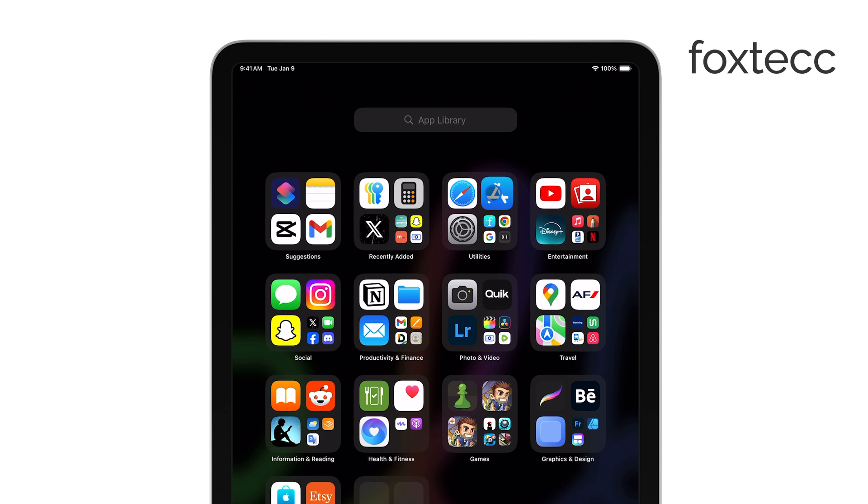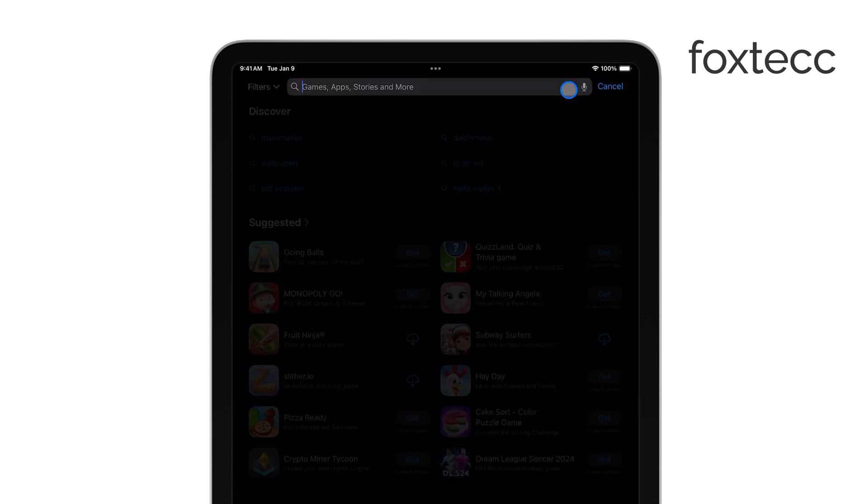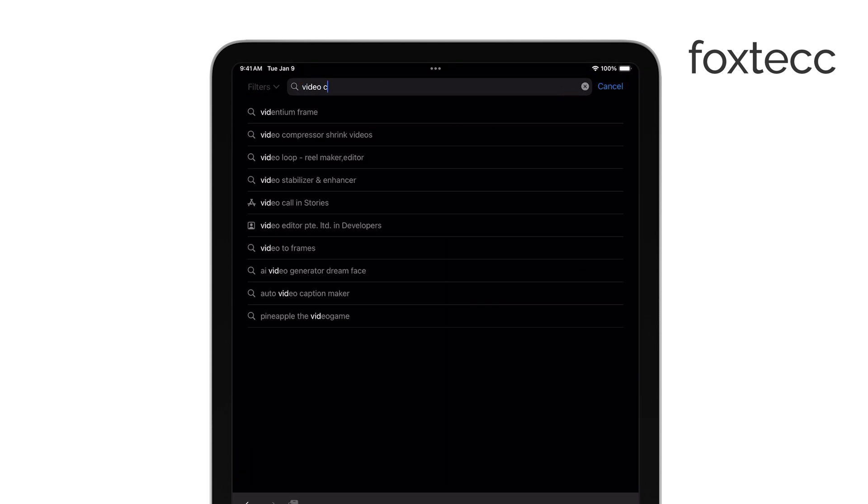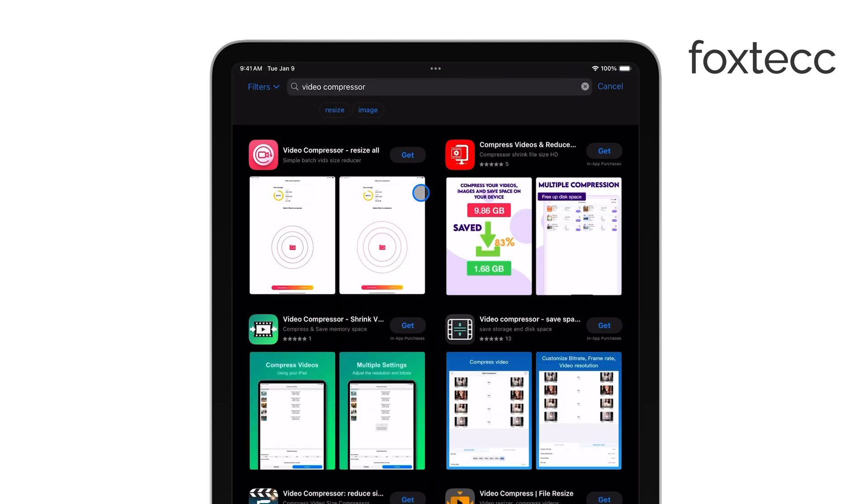First, head to the App Store and download a video compression app. There are several options like Video Compress or Compress Videos, which are free and easy to use.